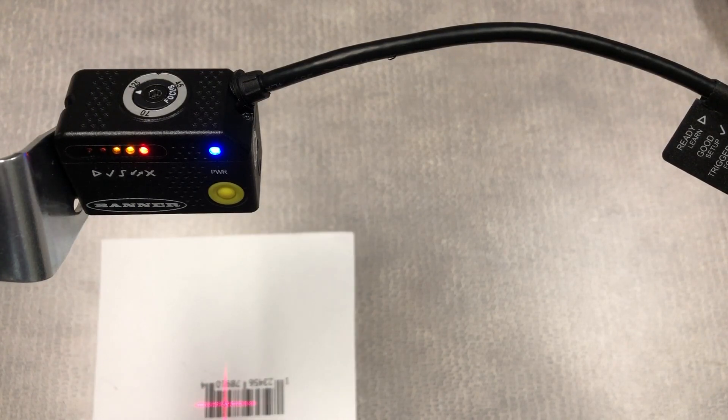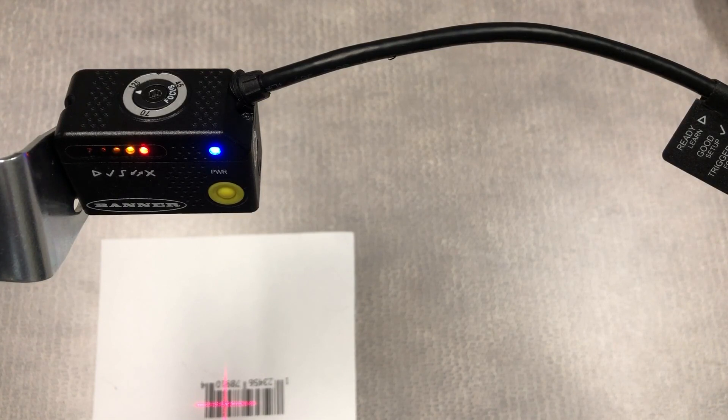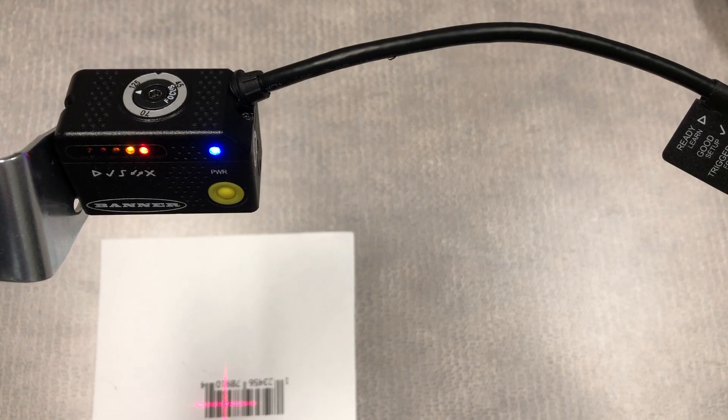Having the barcode about 8mm to the barcode reader's left is actually centered because the crosshairs are about 8mm offset from the center of the lens.